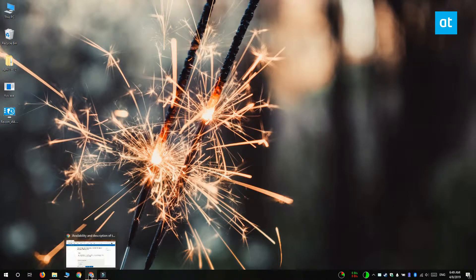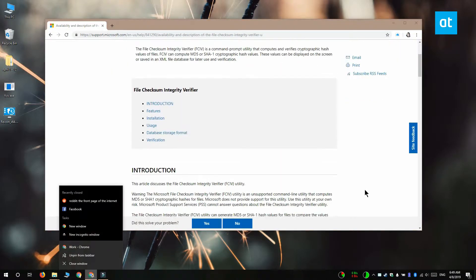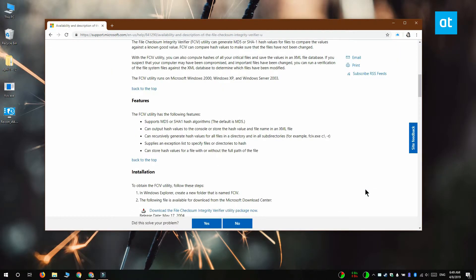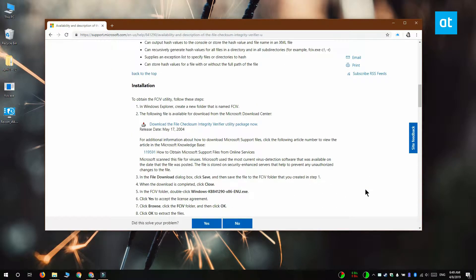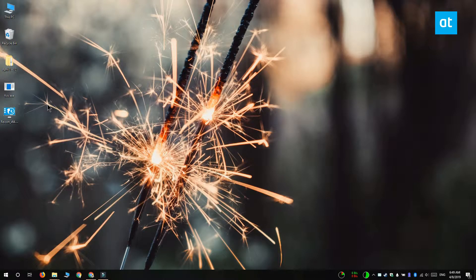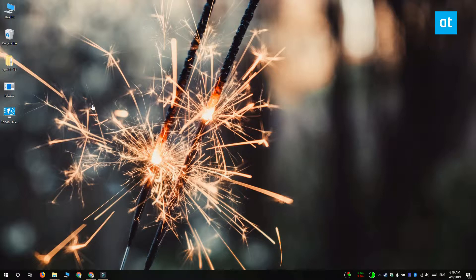To verify the checksum value of a file you need to download a Microsoft tool called file checksum integrity verifier. Once you've downloaded the file go ahead and extract it and inside the extracted folder you want to open a command prompt window.